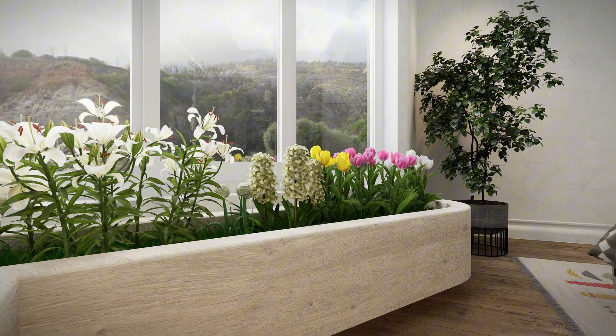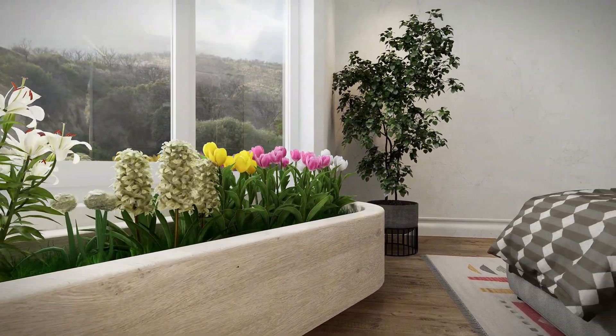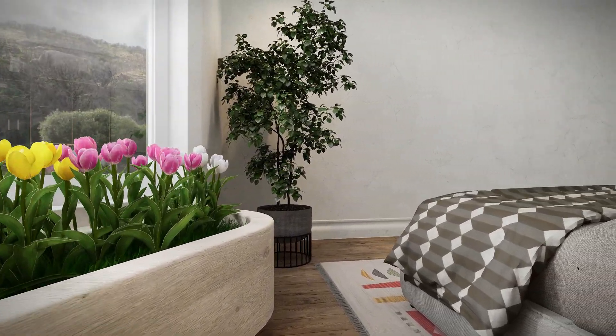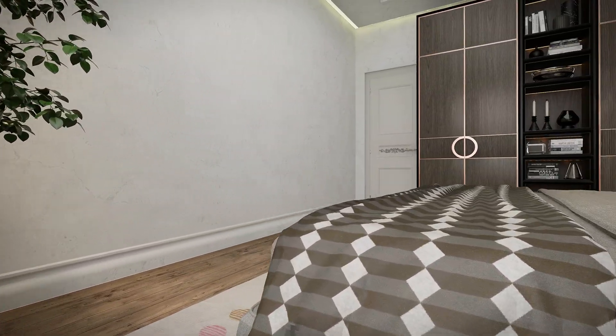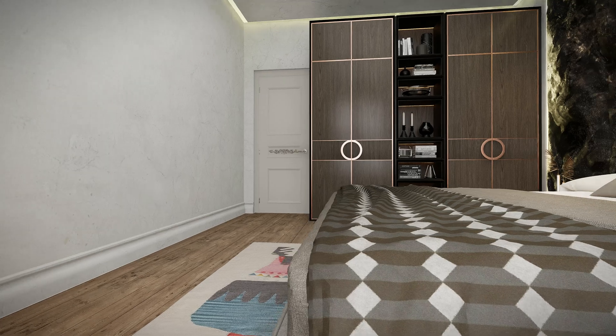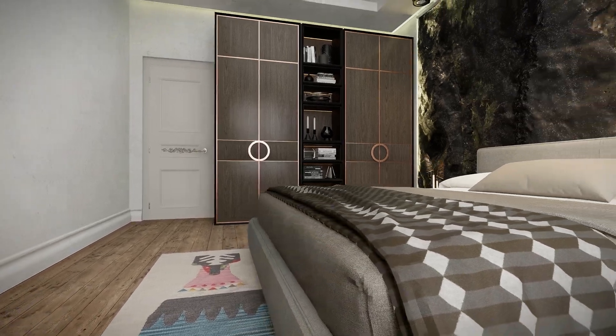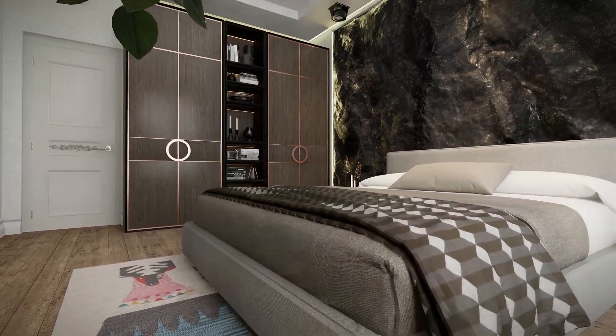In this training content, we will render the bedroom model you see on the screen in a quality and realistic way in exactly eight minutes.